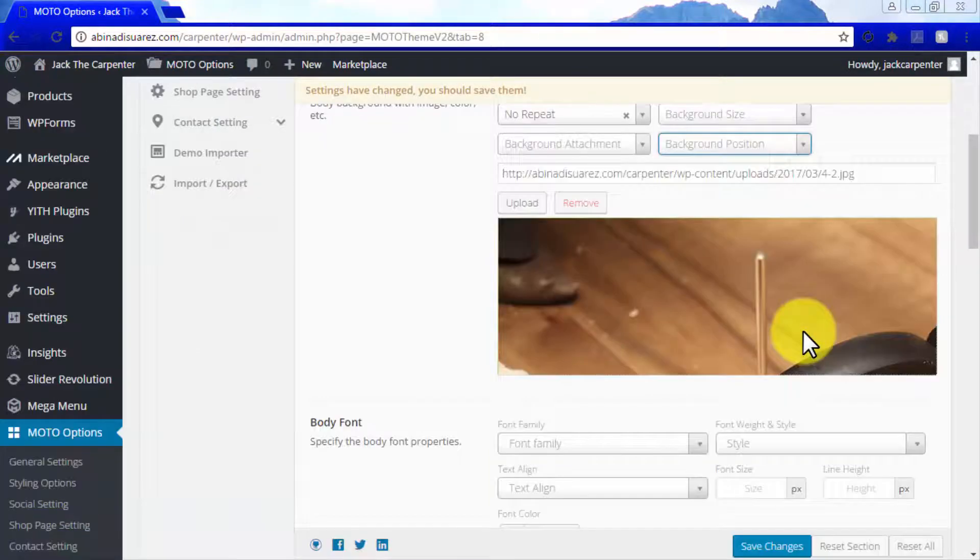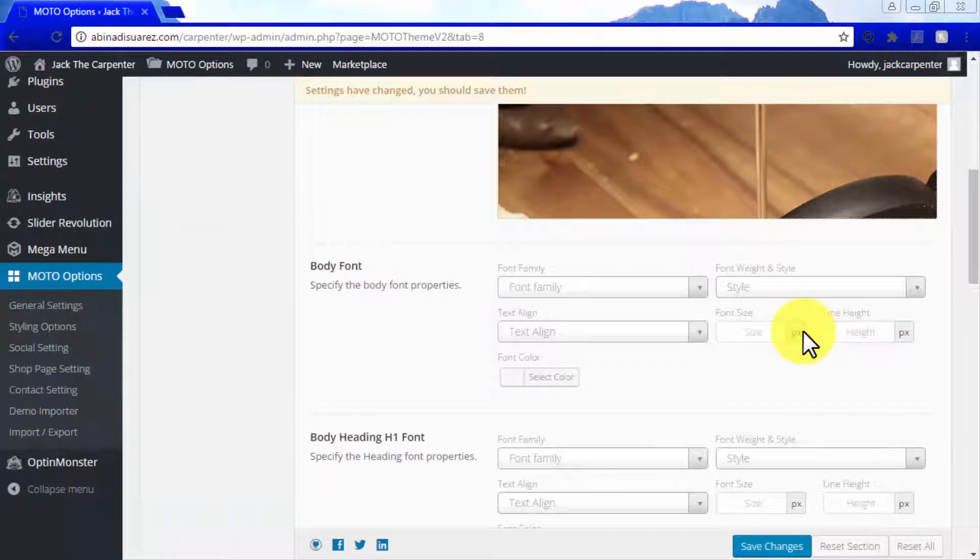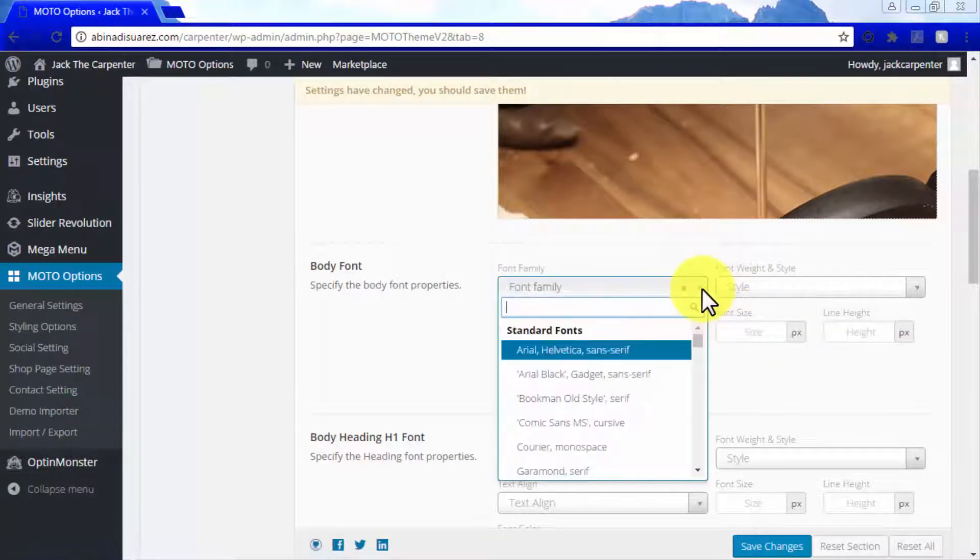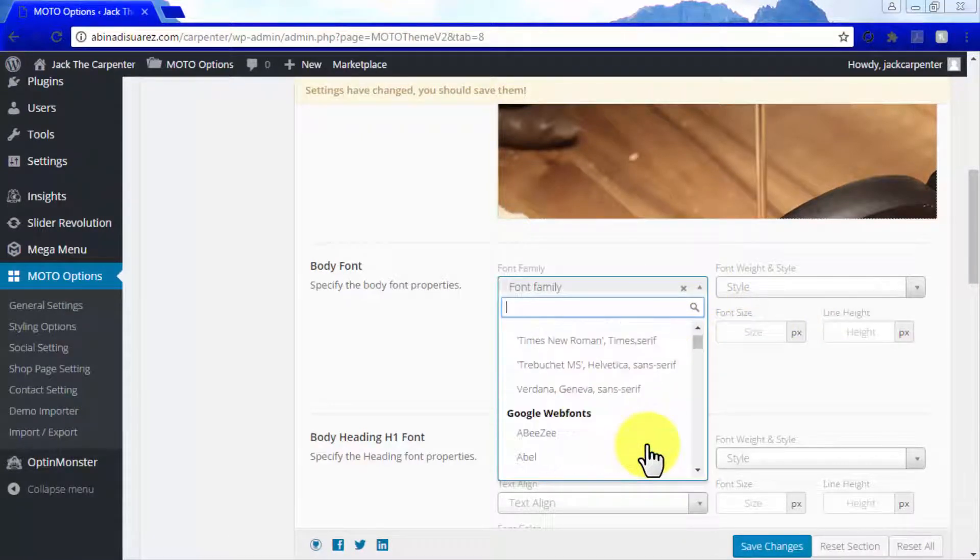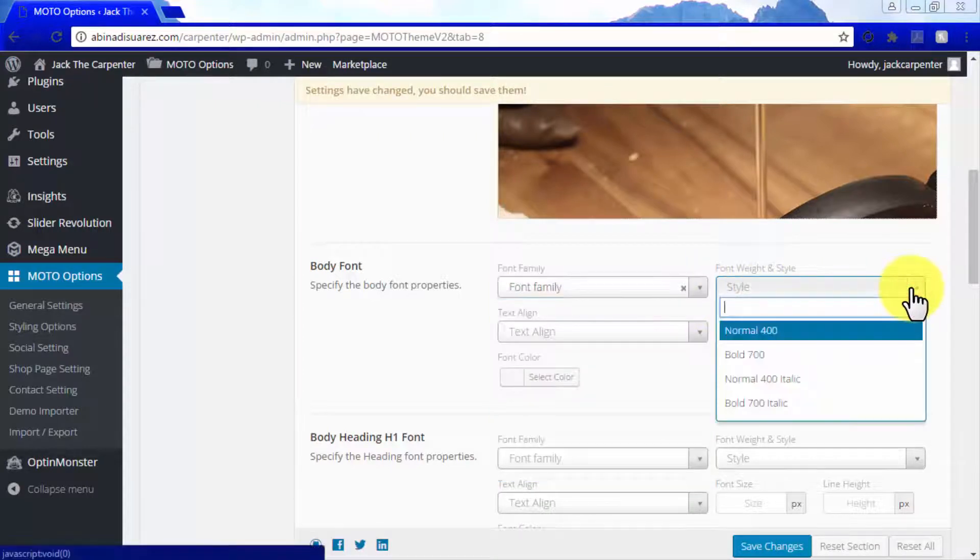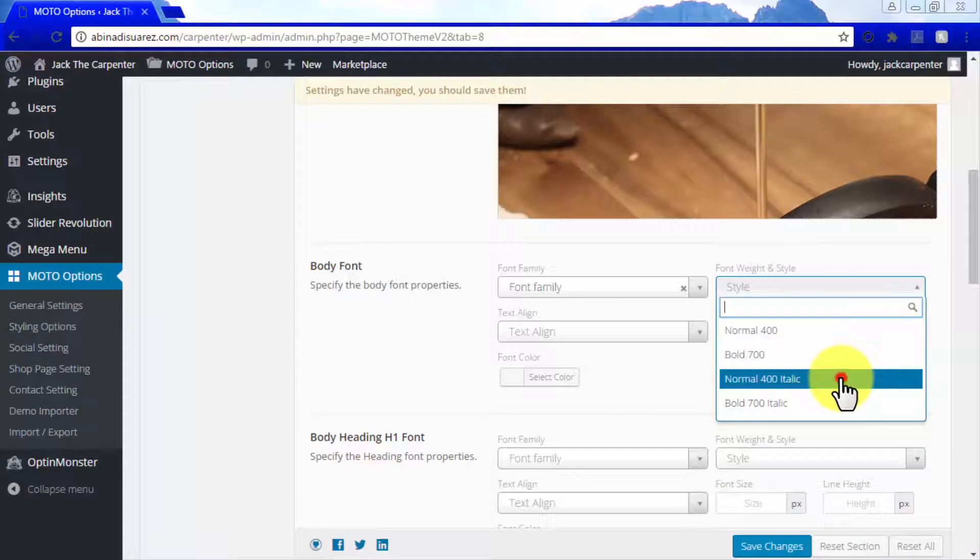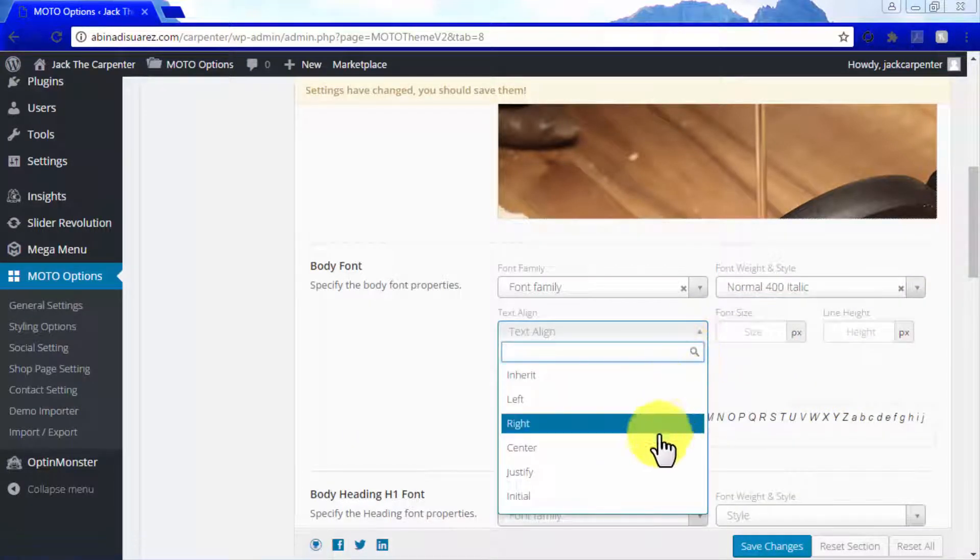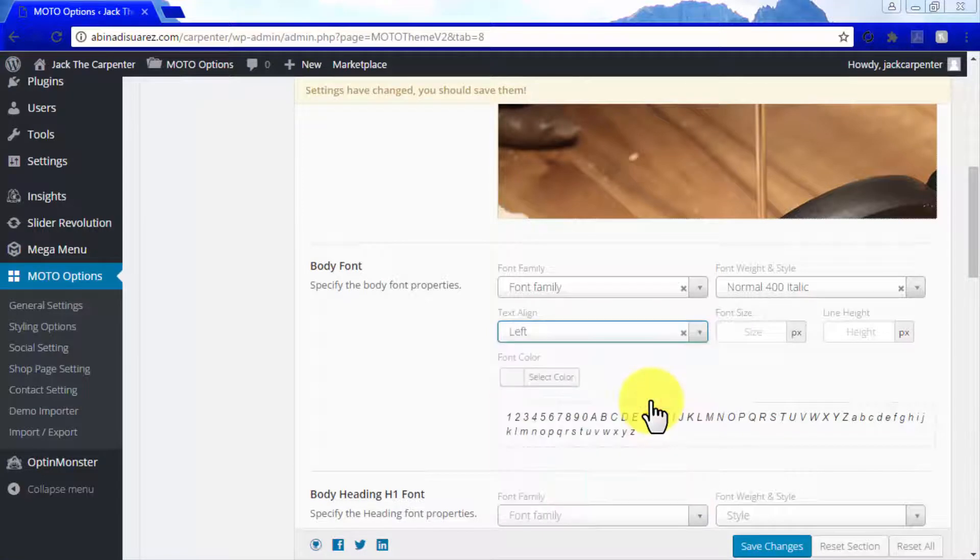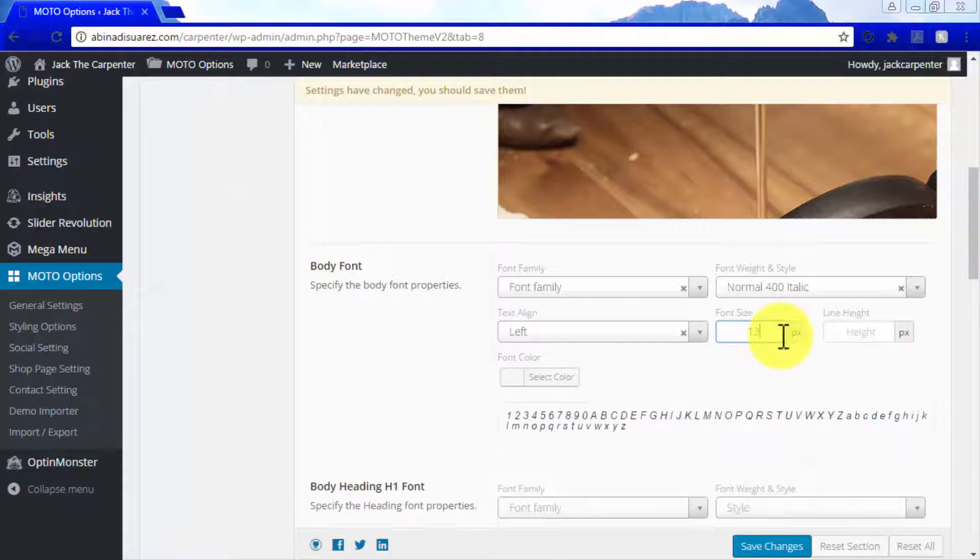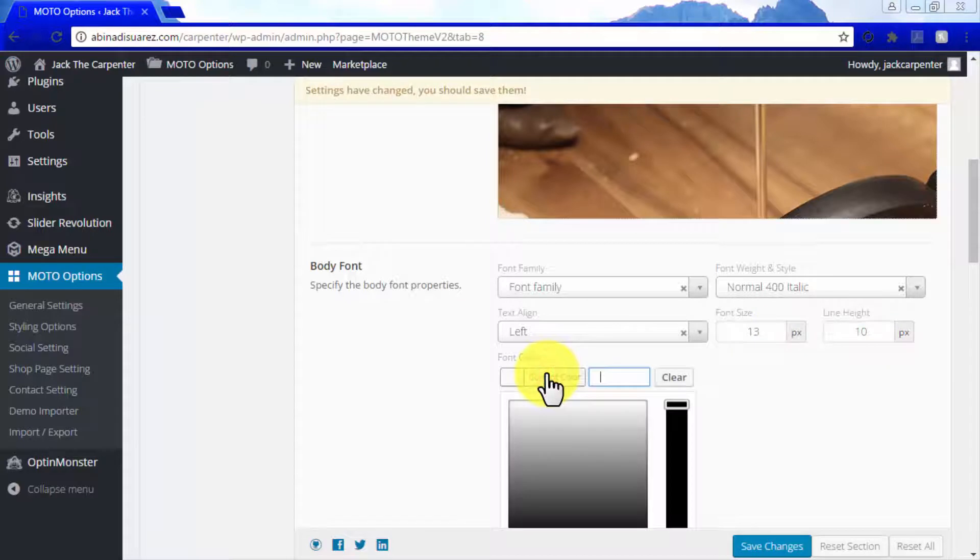Scroll down to the body font section to edit body font properties on your theme. Here you can select font family, font style, text alignment direction, font size, line height, and the color for your text.